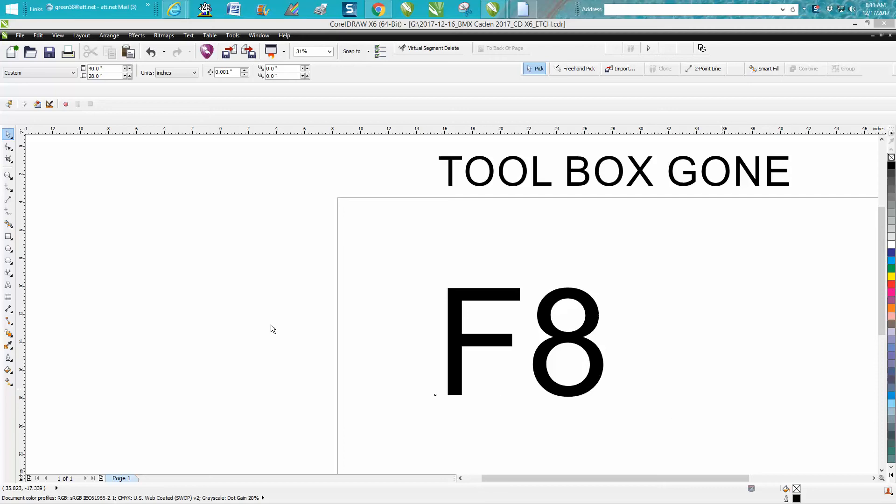Hi, it's me again with CorelDraw Tips and Tricks. Somebody emailed me this morning and explained what they did - they couldn't get their toolbox back.